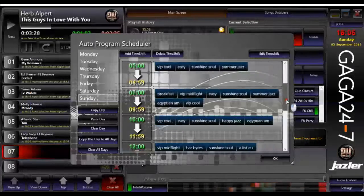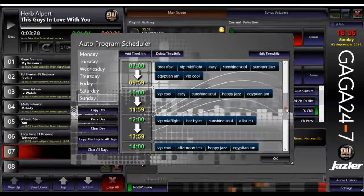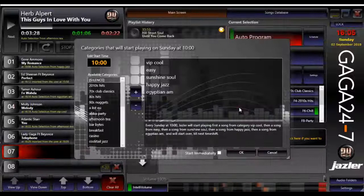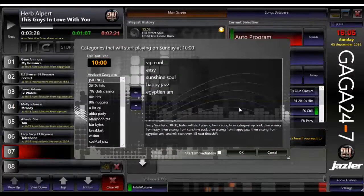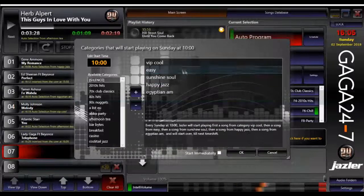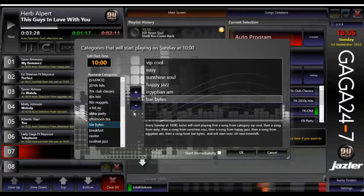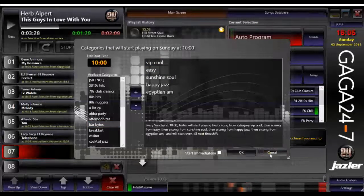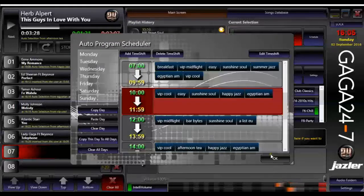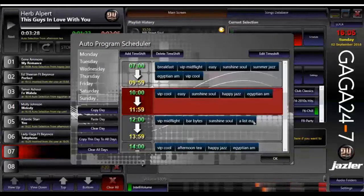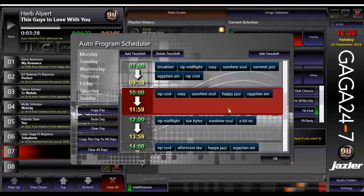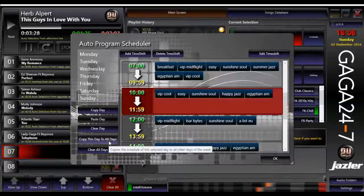To edit, click on the day part which turns red, then add or subtract a genre. Click OK when done. If this day part is repeated every day, click on it until it turns red, then copy to all days.